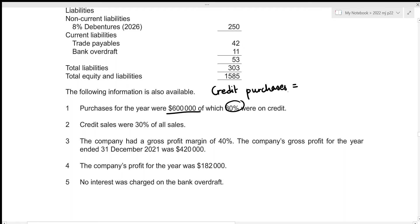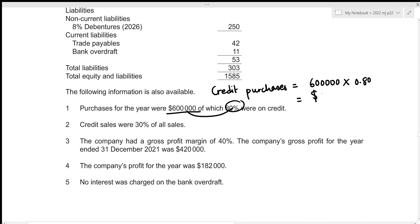The credit purchases are just 80 percent of total purchases, which is 600,000. So that's 600,000 times 0.80, which gives our credit purchases to be 480,000. Then, credit sales were 30 percent of all sales.